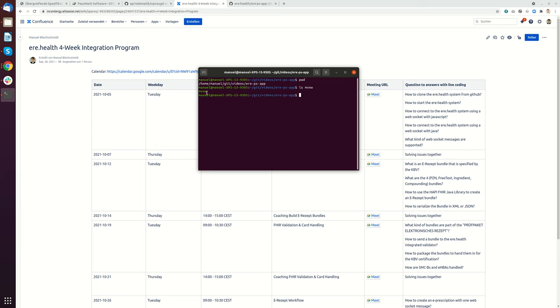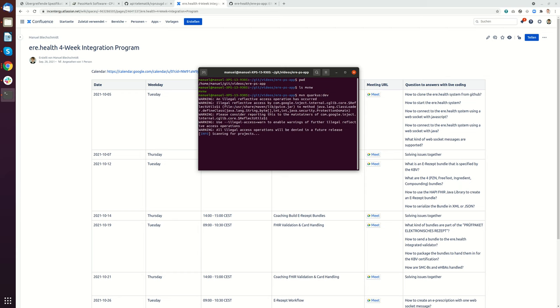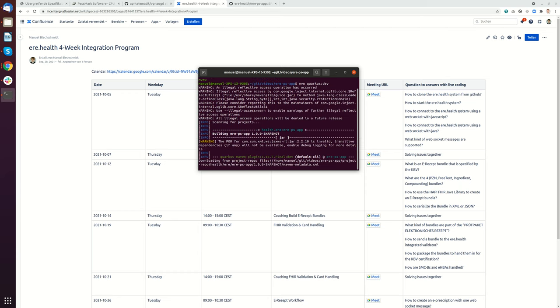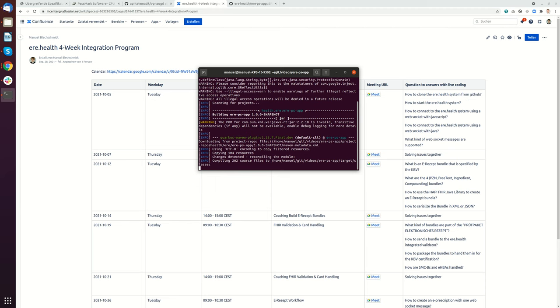This is the Maven wrapper if you don't have Maven installed, but I have Maven installed. The only thing I have to do is run mvn Quarkus colon dev, and this will start the system in dev mode. Normally if you do this the first time, lots of requirements and dependencies will be downloaded.